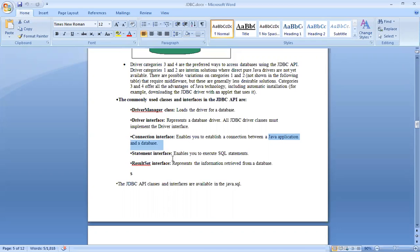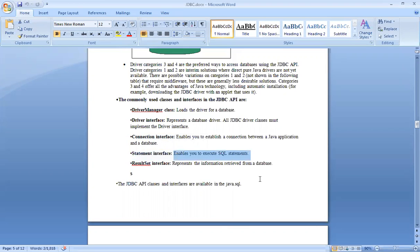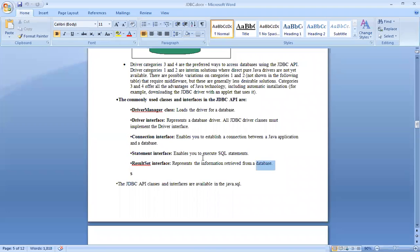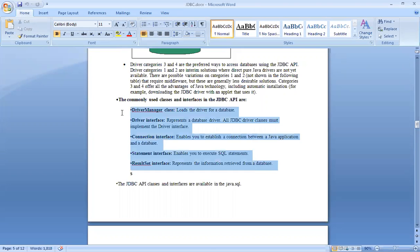After establishing a connection, we have the Statement interface, which enables us to execute SQL statements. Finally, the ResultSet interface represents the data retrieved from a database. These are the five commonly used classes and interfaces in the JDBC API.